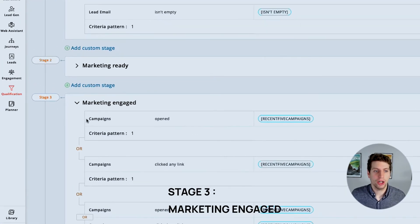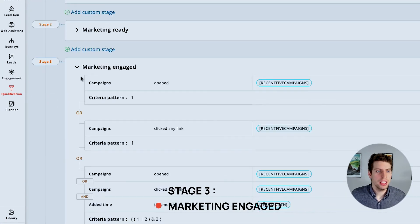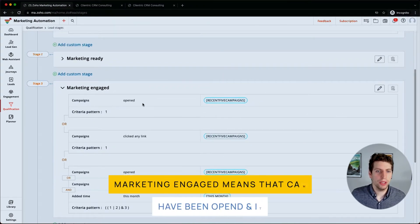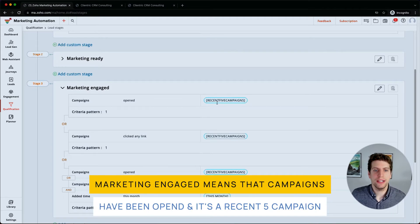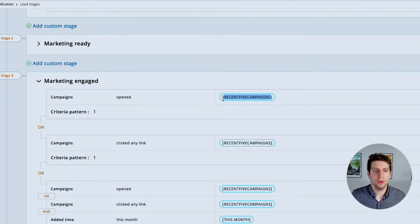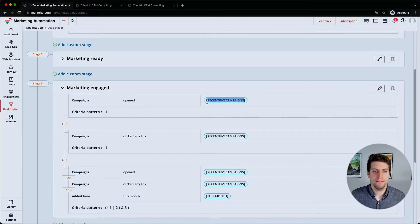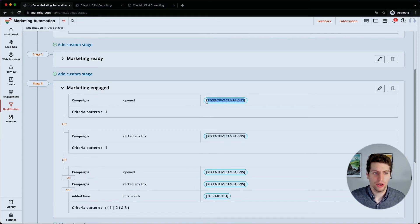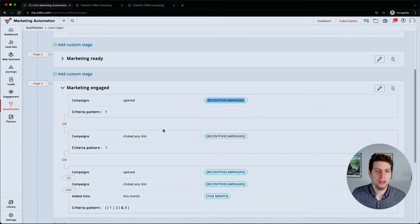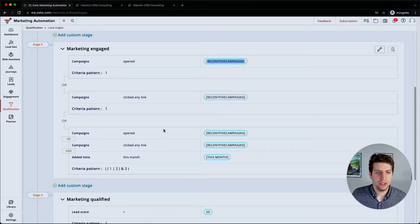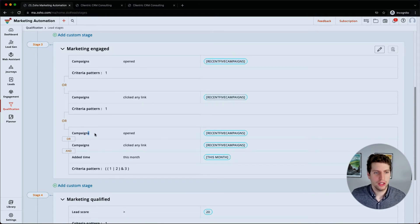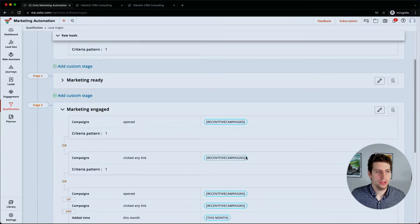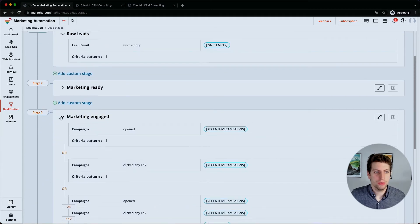And then we have marketing engaged. This means that the campaigns have been opened, and it's the recent five campaigns. So that's what this means. So it's talking about the most recent five campaigns. If they've been opened, then it means that the marketing has been engaged. And we can continue going down this. I won't dive into more detail because I think you're starting to understand what this actually means, so I'm just going to minimize that one.